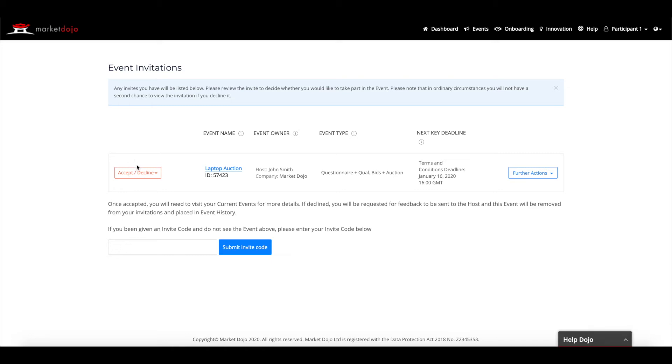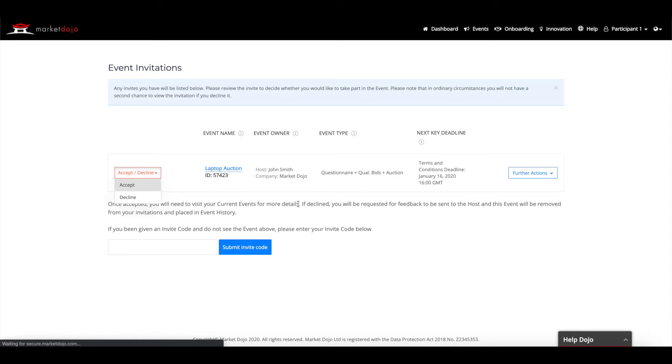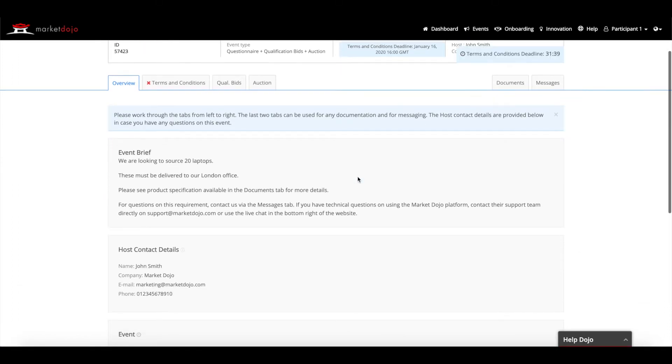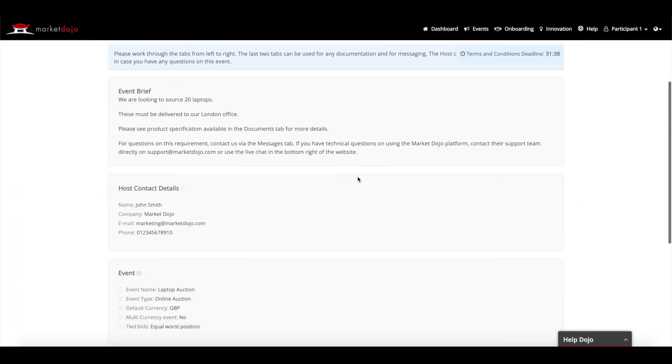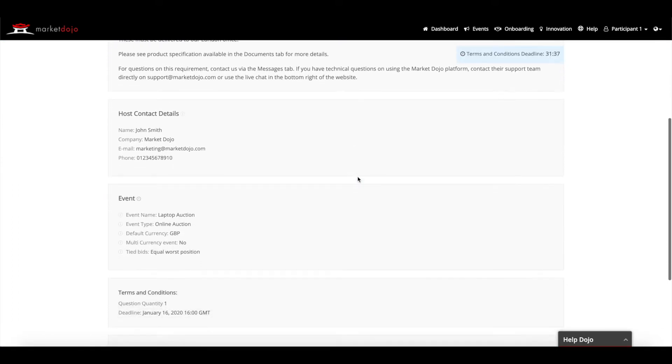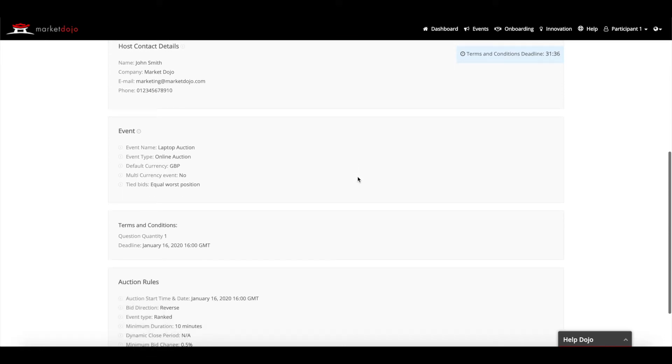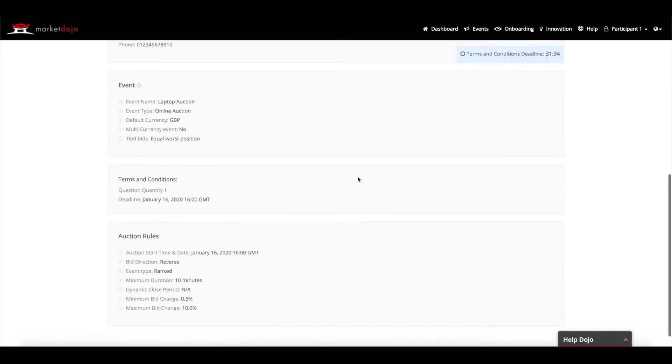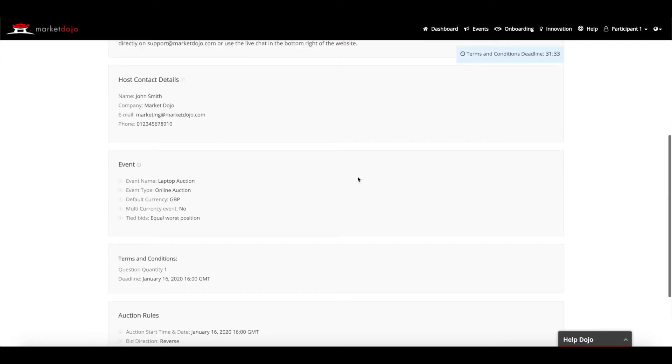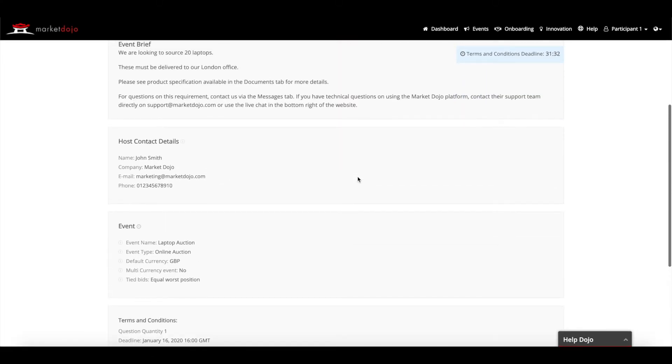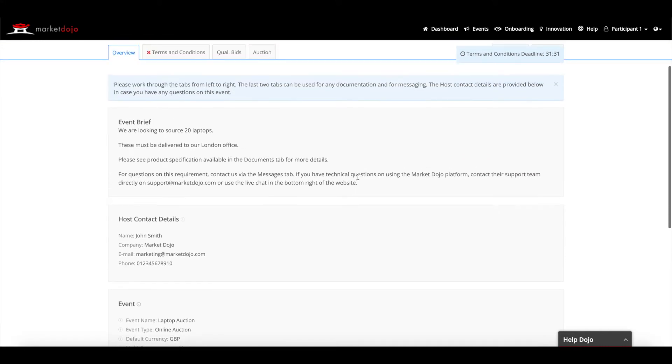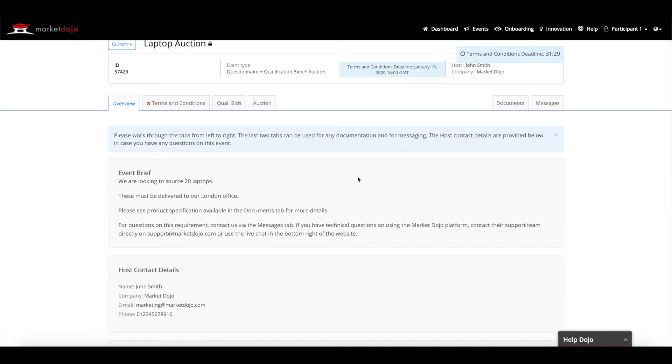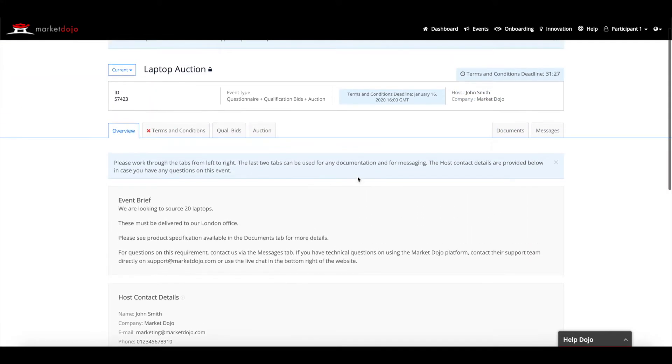Once you've selected and accepted your invite, you will be taken to the event overview. It is extremely important that you read the information here fully, as this is provided by the host of the event and contains the brief and all important dates. After reading this tab, you should work through the event from left to right.